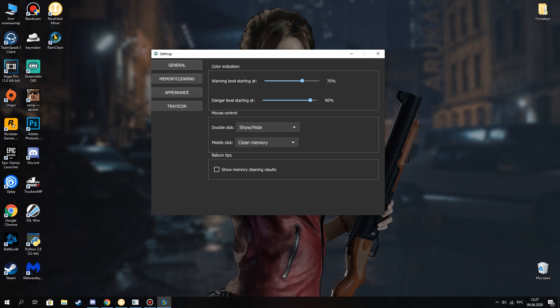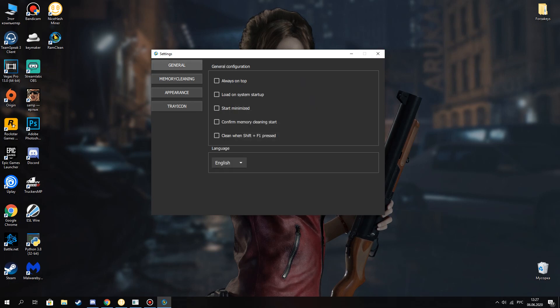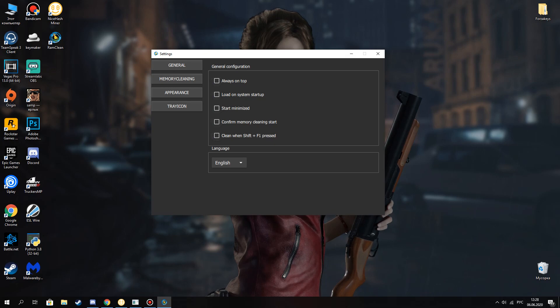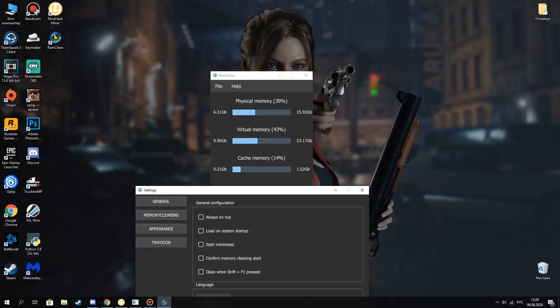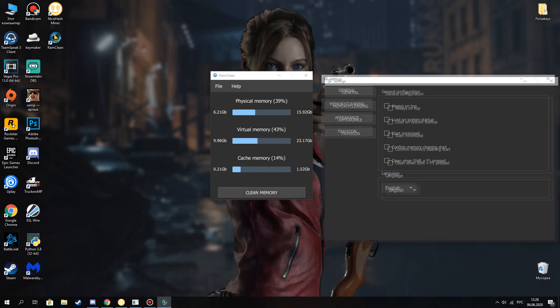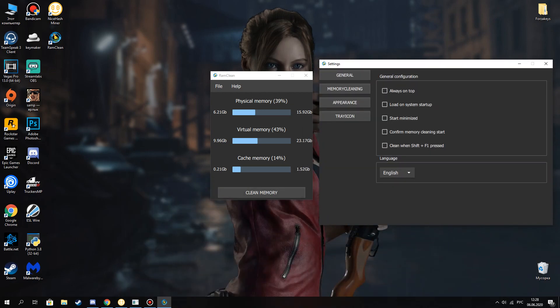Yeah, that's all I can say about this application. Thank you for watching and download this application. Goodbye.